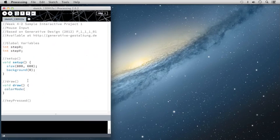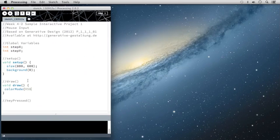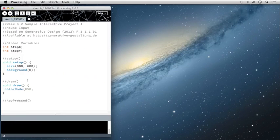So I'm going to type colorMode, making sure I use my camel casing there. And I'm going to type HSB for hue saturation brightness. And I want to set the limits as the width of the screen, the height of the screen and 100.